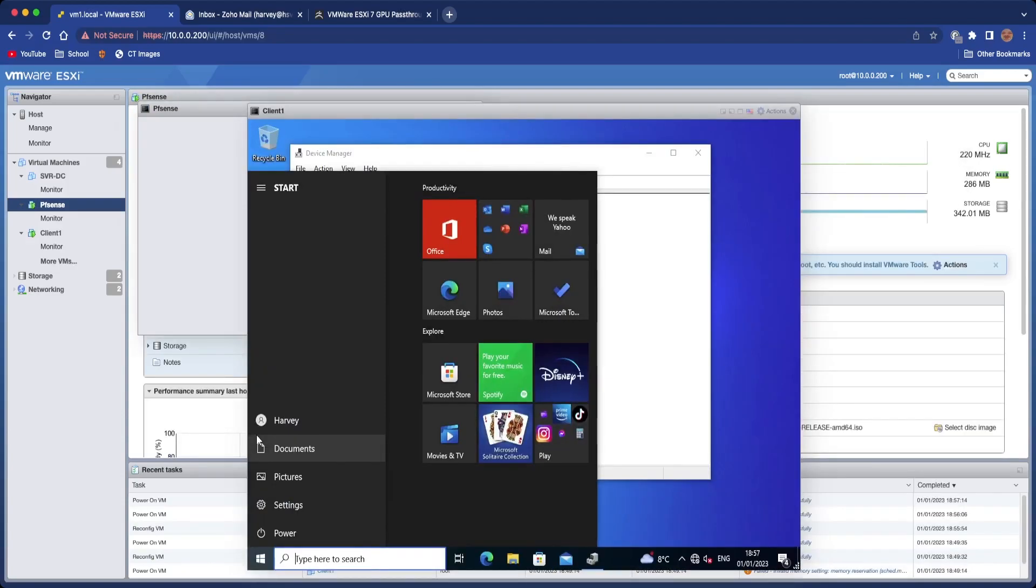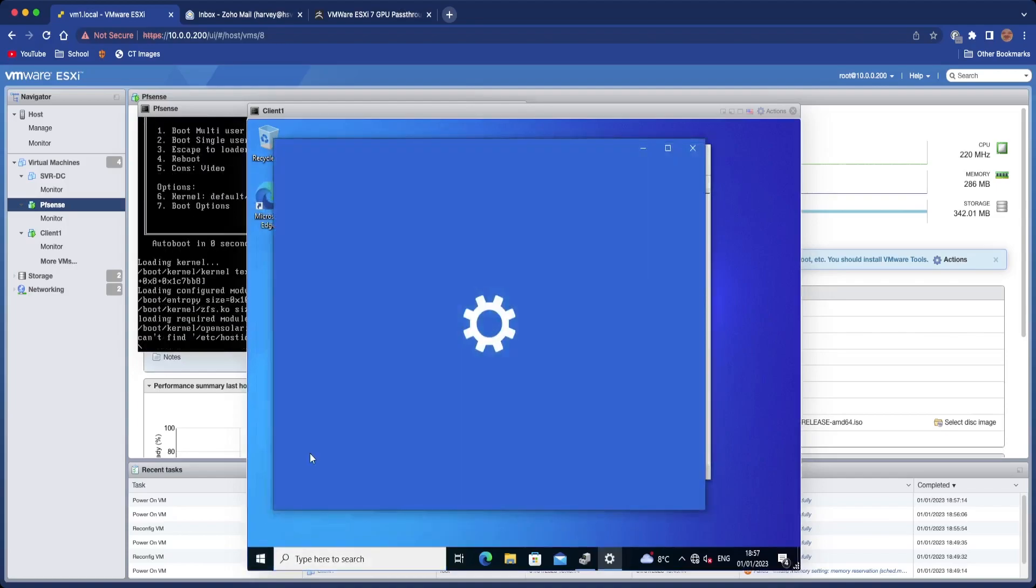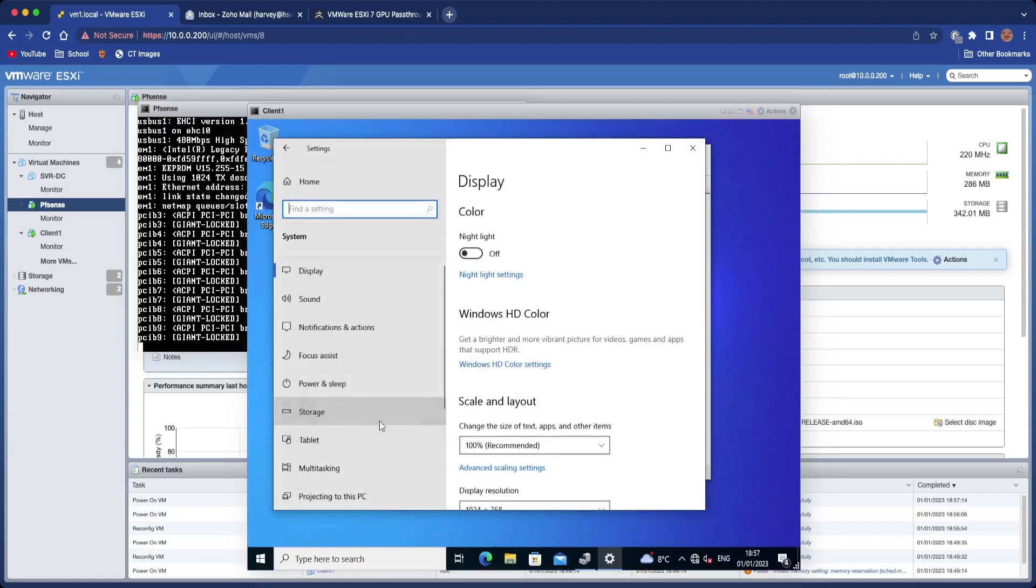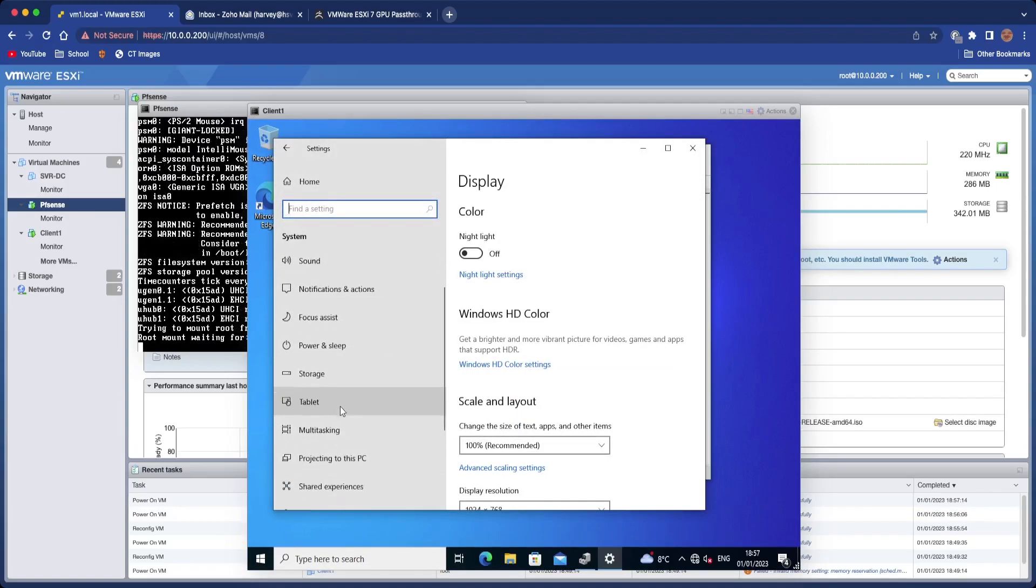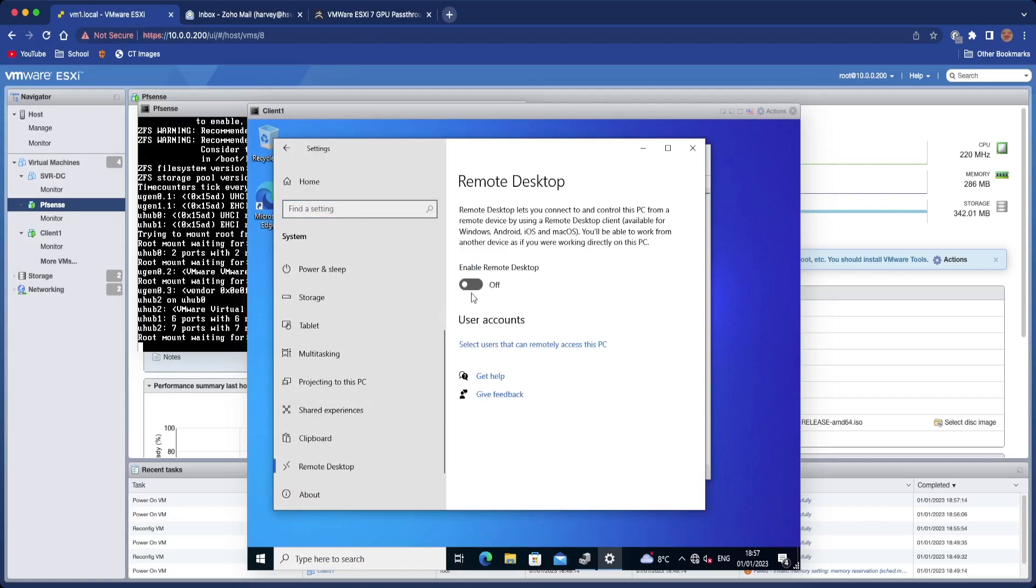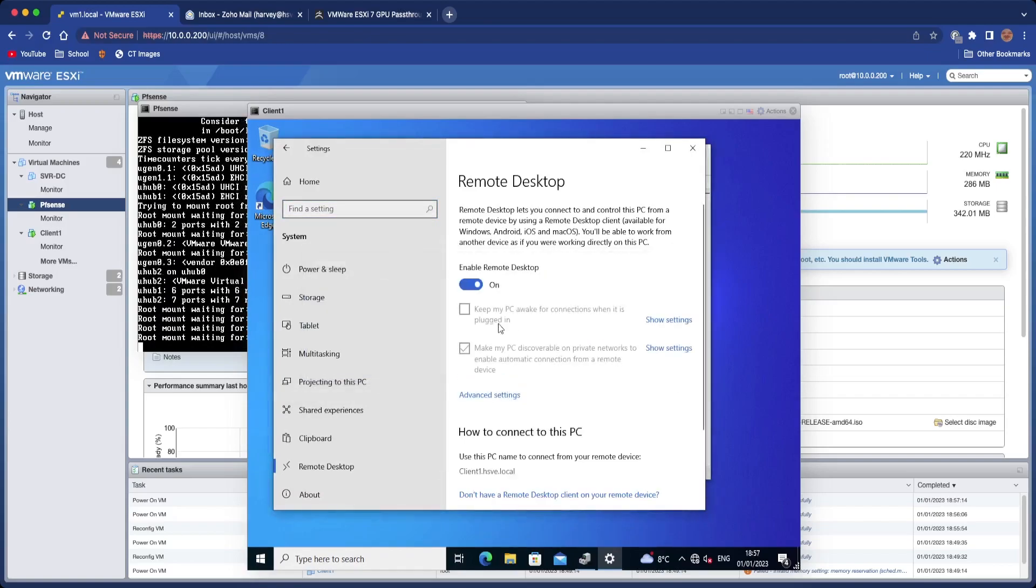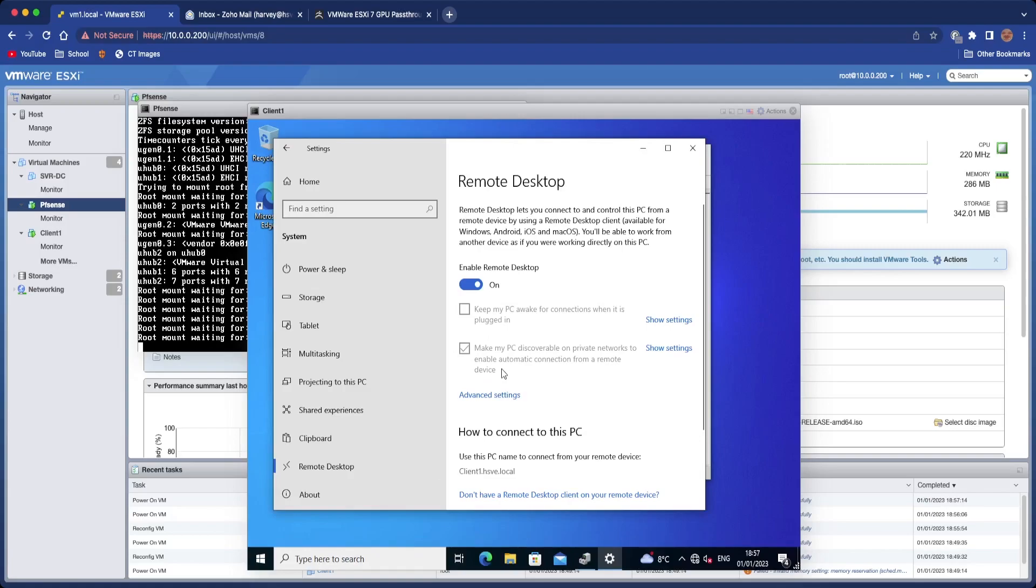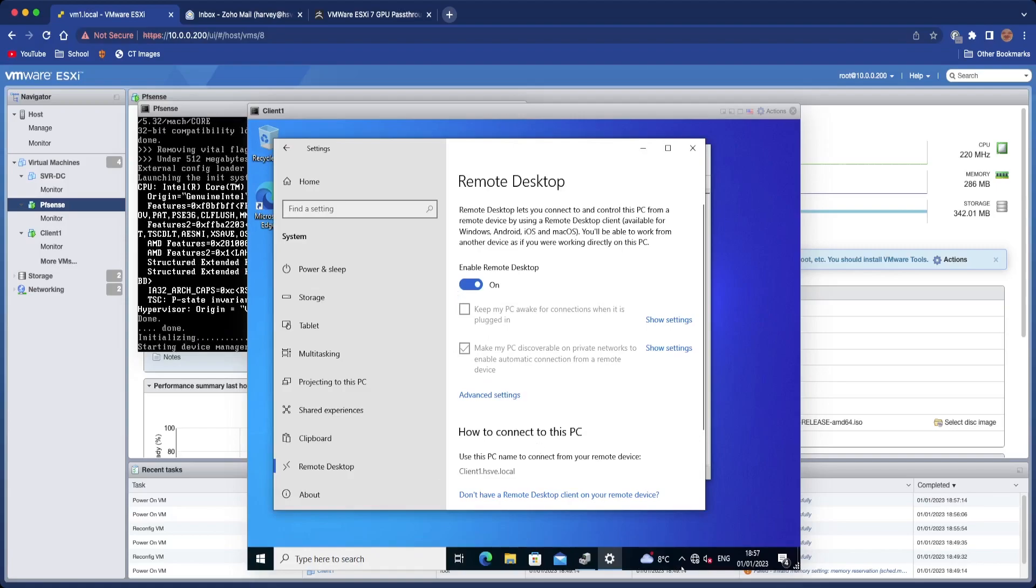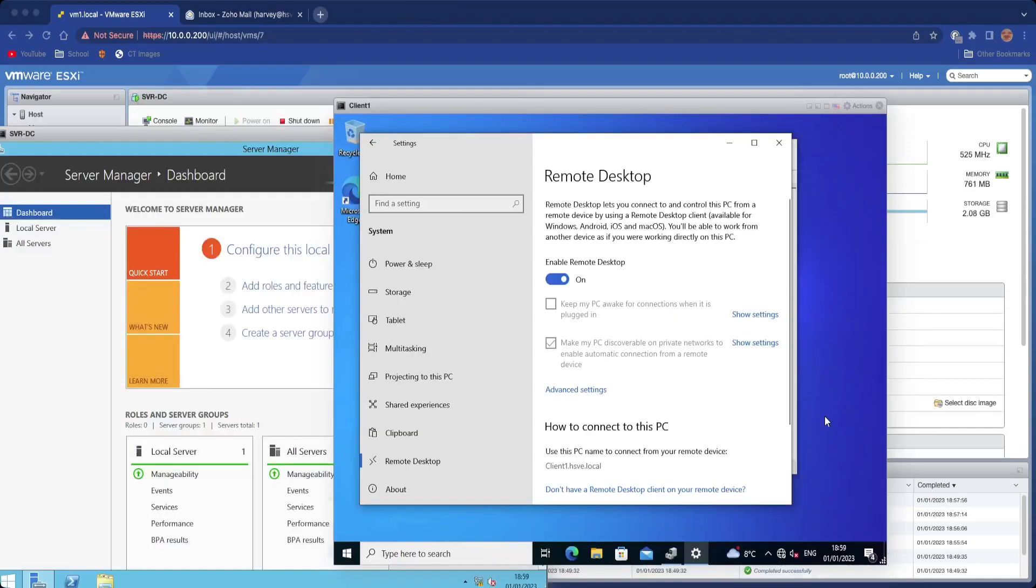Make sure it has an internet connection, your VM, and you're going to go over to the VM settings in Windows and enable Remote Desktop. And that's all you need to do.